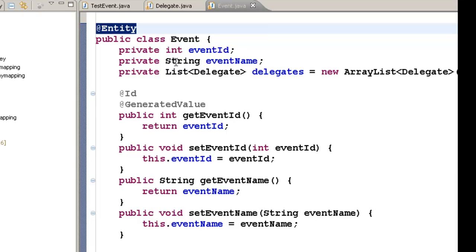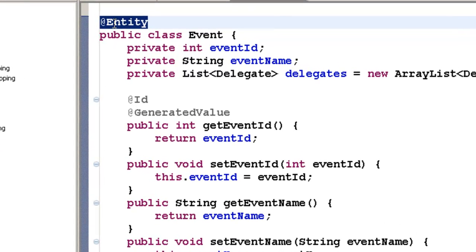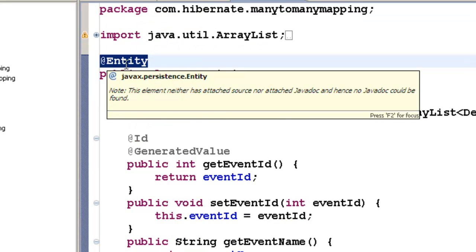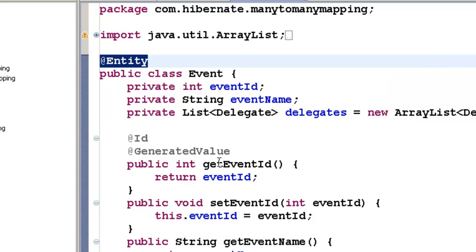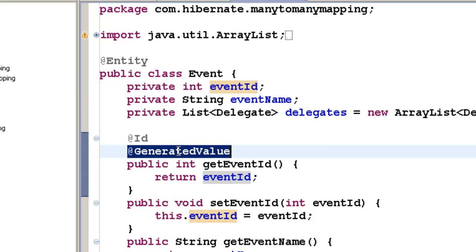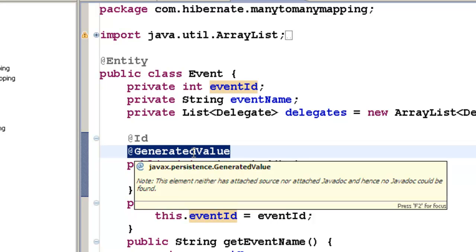Once we have the class ready, let us annotate it with the annotations we already know. To make a table out of this class, annotate it with @Entity. Then to denote the event ID as the primary key, annotate it with @Id. And to auto-generate the values, annotate it with @GeneratedValue.